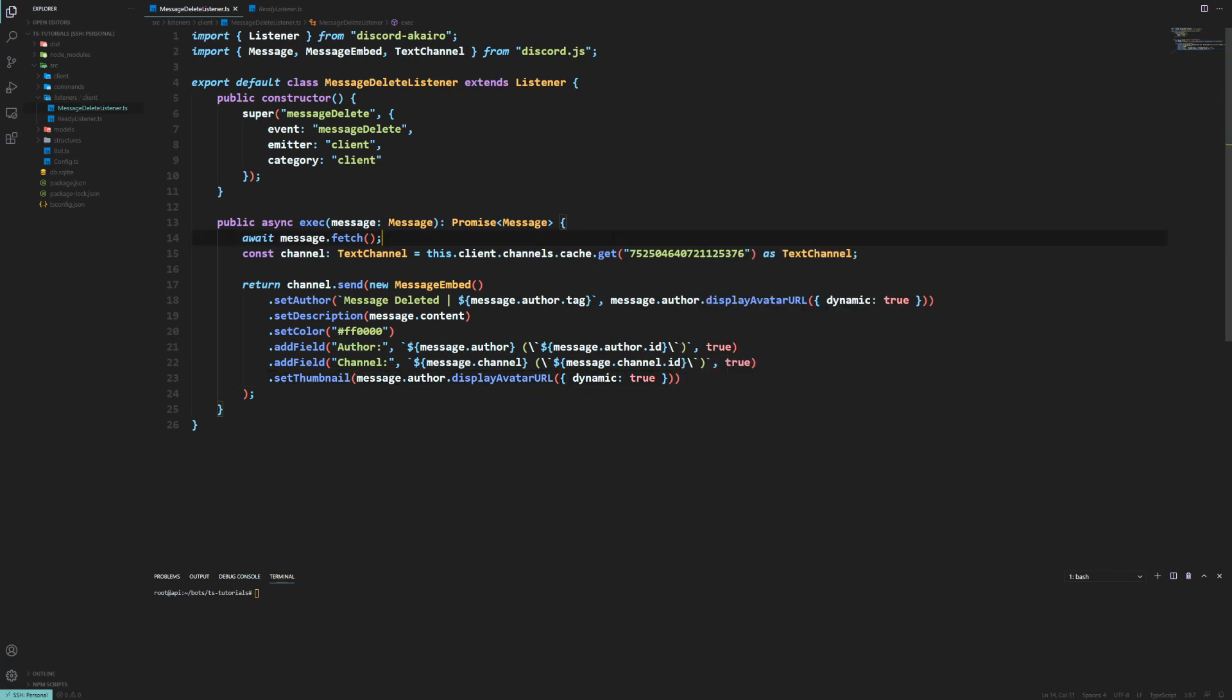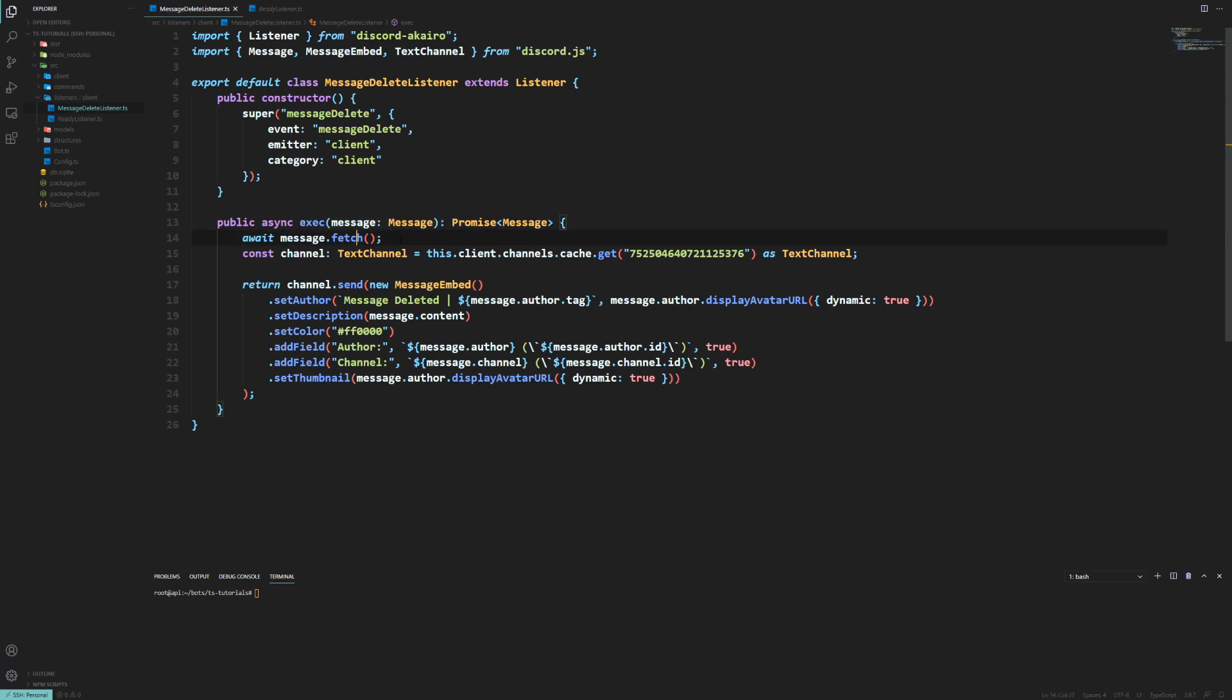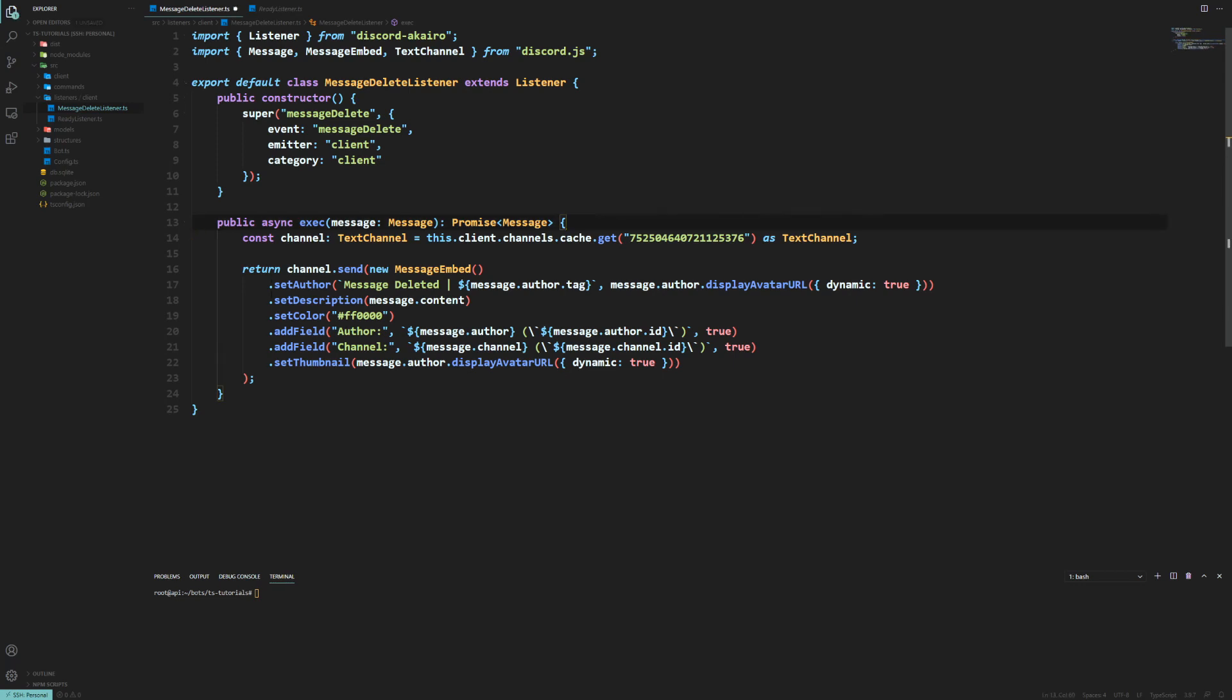So just upon testing I come across a little error myself. My bad about this message.fetch. You can't fetch a deleted message. I should have known better. This is more for the message update event. Yeah, my bad. You cannot fetch a deleted message. So yeah, we'll get rid of that.